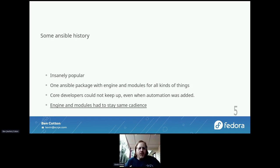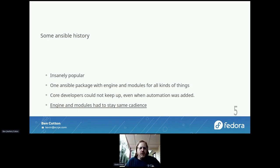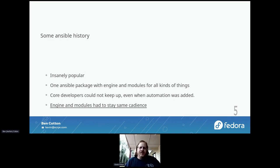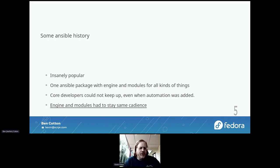There was also a problem with release cadence. There might be a module update with a really important fix that needs to get out, but there was only one release cadence for the whole Ansible package. They had to laboriously collect everything up for a release, and schedules could not match up. So they had a lot of problems with that.